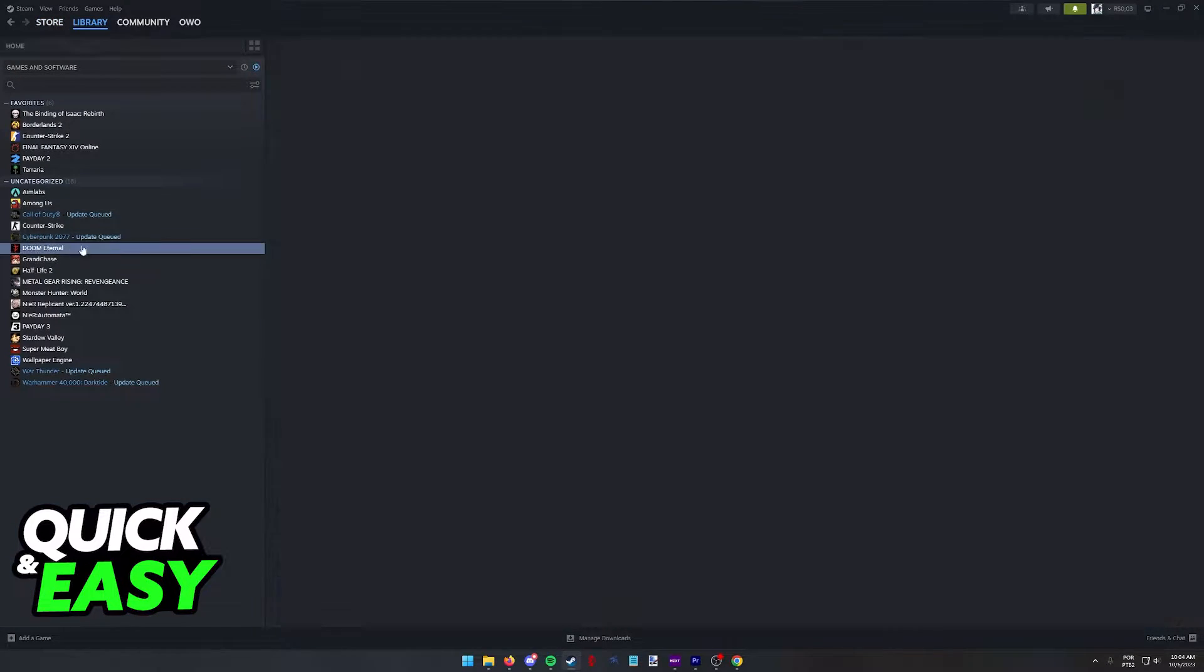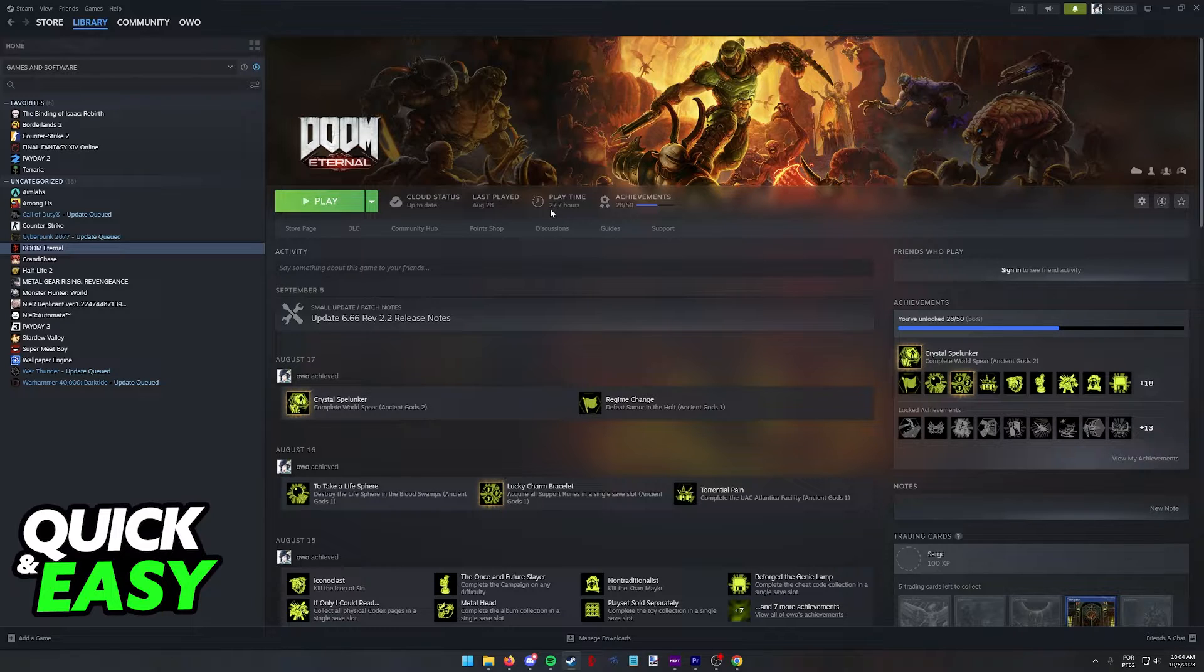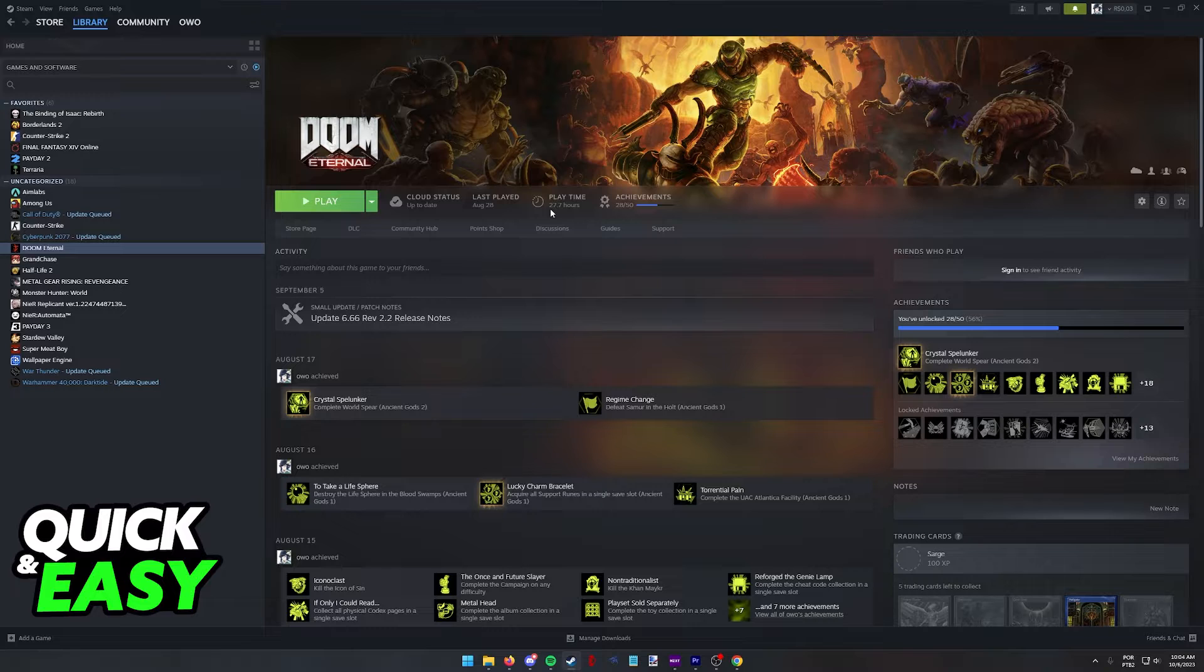So once you are done purchasing the game, just go to your library and download it from here. It will be a great experience on most hardware and you can even download it on your Steam Deck if you have one.